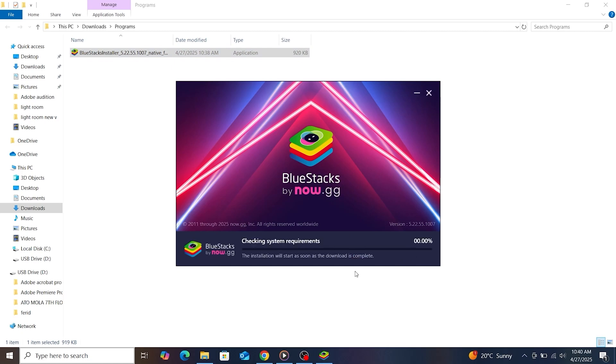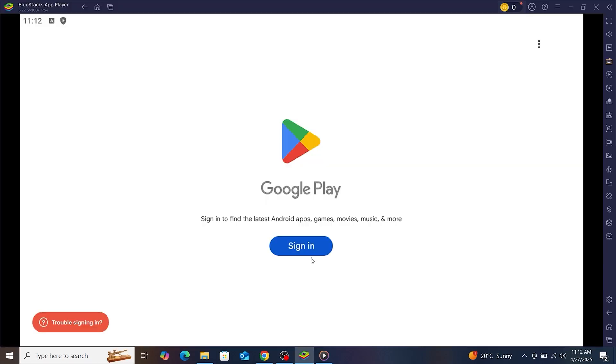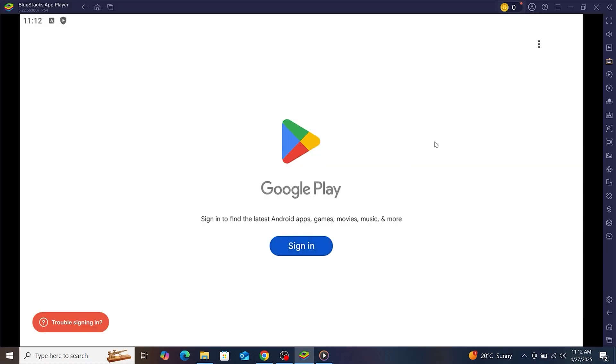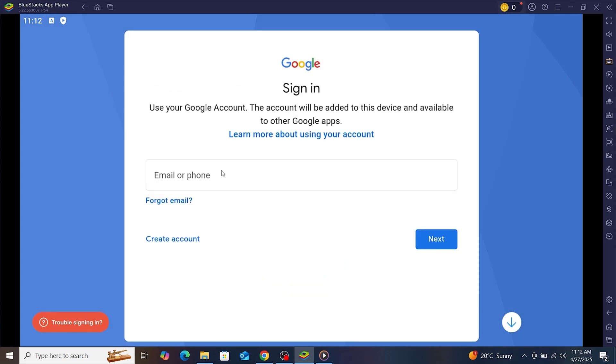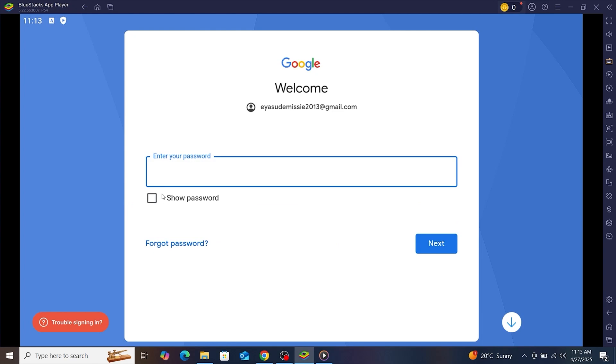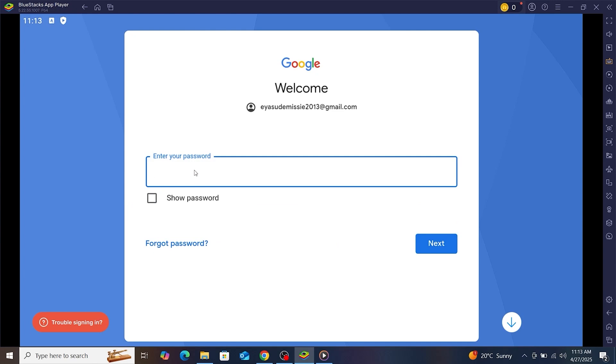Once BlueStacks is installed and launched, it will ask you to sign in with your Google account, just like you would on an Android phone. This is required so you can access the Google Play Store.